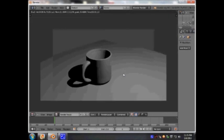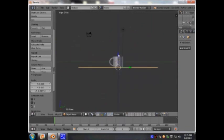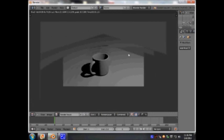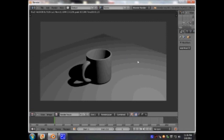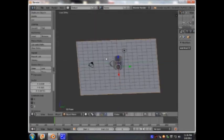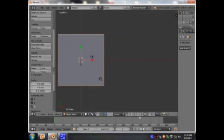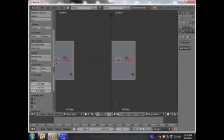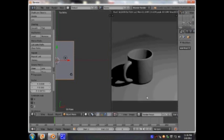It looks like the cup is a bit in the air. Press F12 again, press 3 and move it up just a tiny little bit. F12 again. I'm going to press 7, move it to that side. I'm going to press right mouse button, split area, and I'm going to open the UV Image Editor on this side.